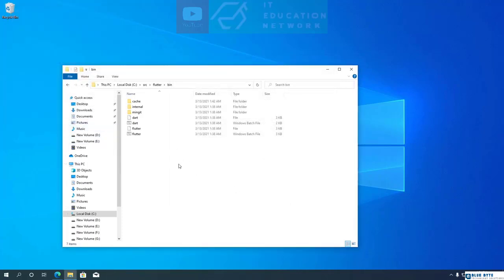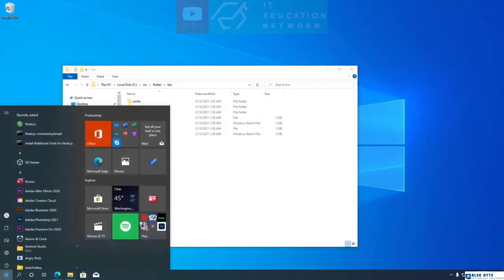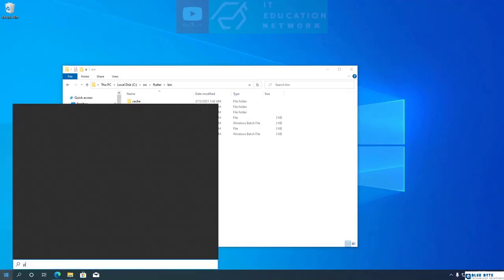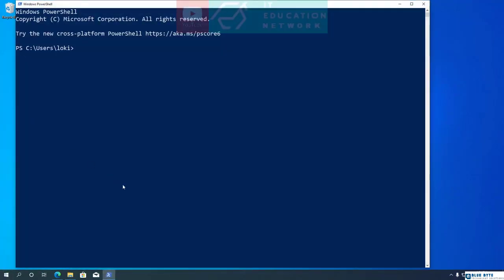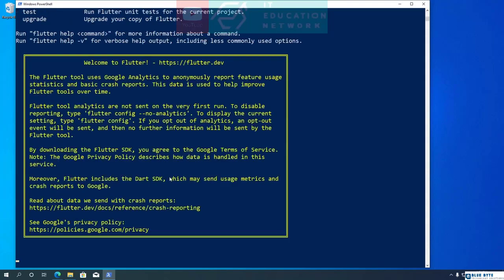Now, to check if the path is working, open PowerShell and type flutter, then hit Enter. You will see a welcome to Flutter message. Now that we have added Flutter to the path, we can run Flutter commands from anywhere on our Windows PC.